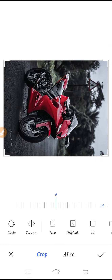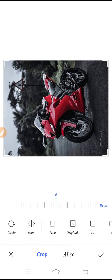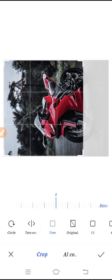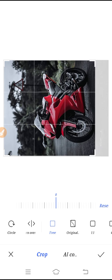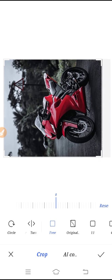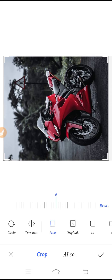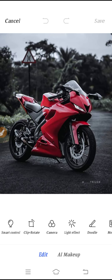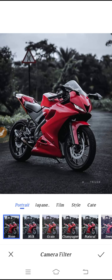You can turn the mirror, set it to free — meaning free cropping — and do all your cropping from here. You can also go to the Camera section.